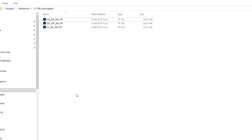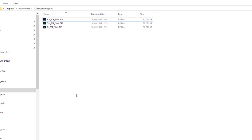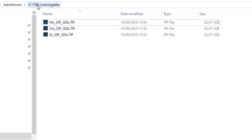Instead of you watching me doing all the work, I thought it would be nice to have a tutorial where you can actually go through all of the steps yourself. I have created a shared folder — if you look in the description down below, you will see a link. Click on that link and you can download three separate images: an H-alpha stacked image, an S2 stacked image, and an O3 stacked image of the Elephant Trunk Nebula.